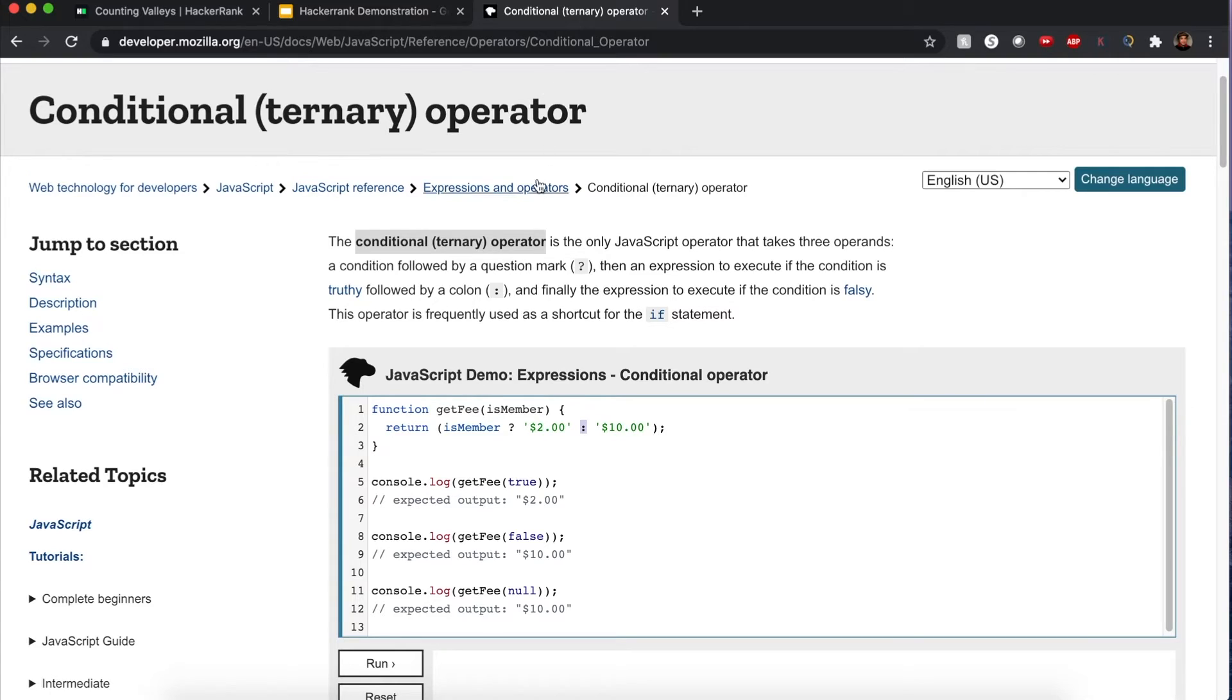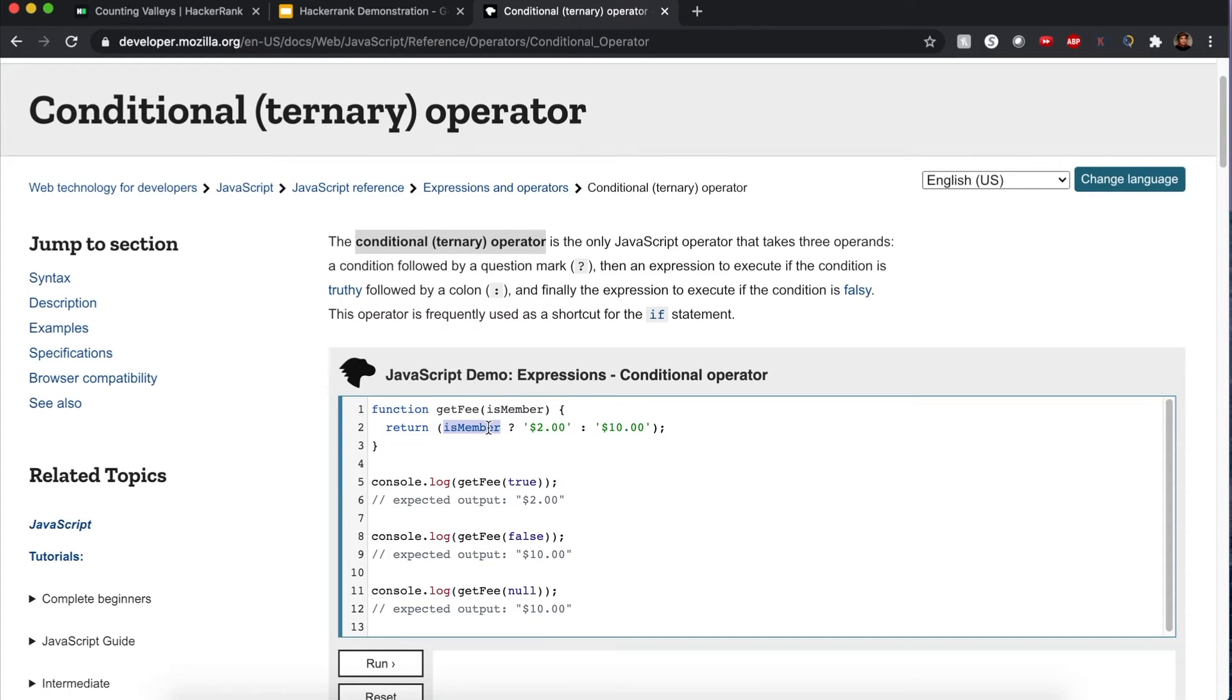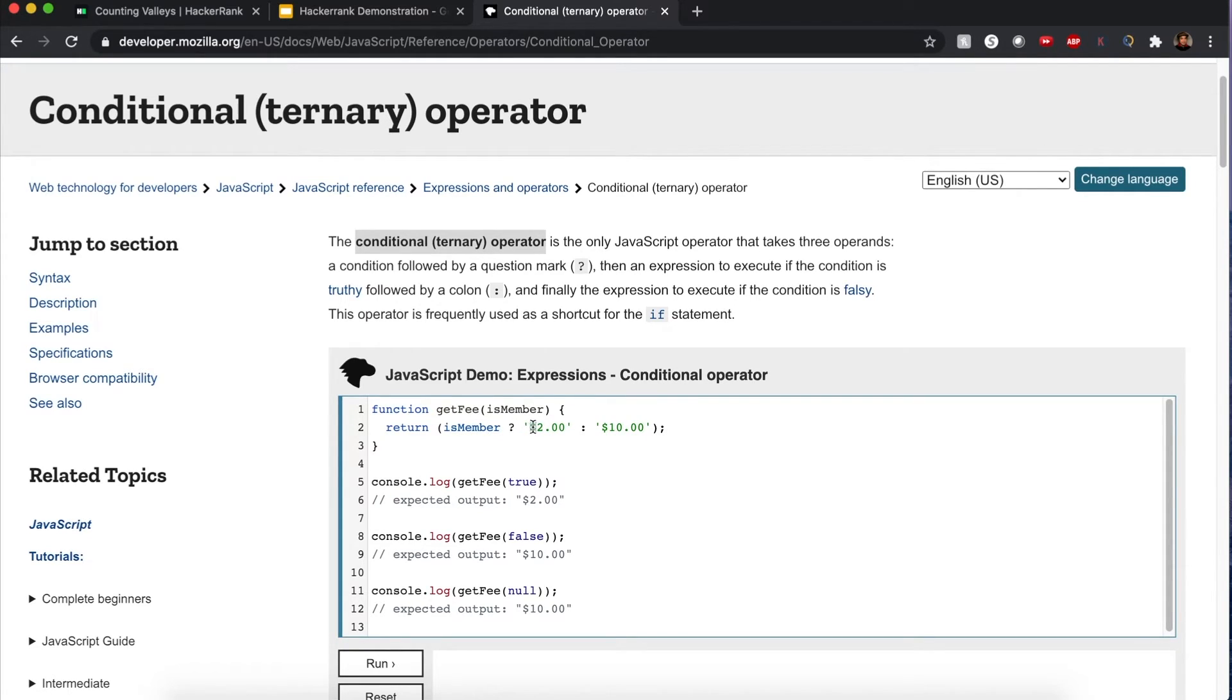This is a ternary operator right here, denoted by this question mark. This value right here is a boolean. If it's true or false, whatever this is marked right here, if it's true we return the first one, a, or the second part, b, separated by this colon.